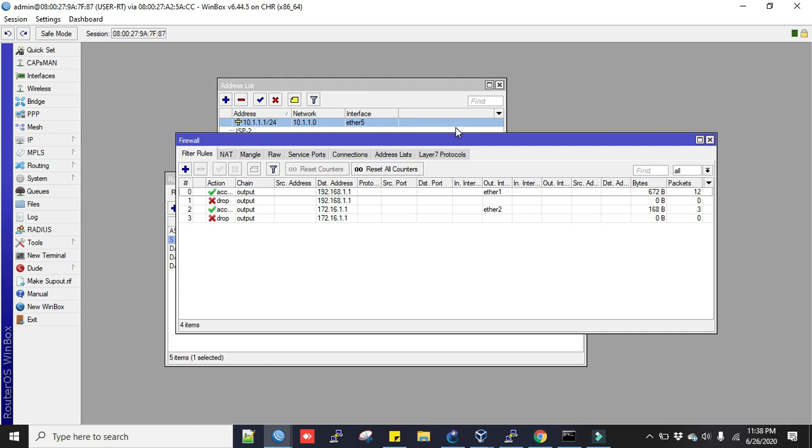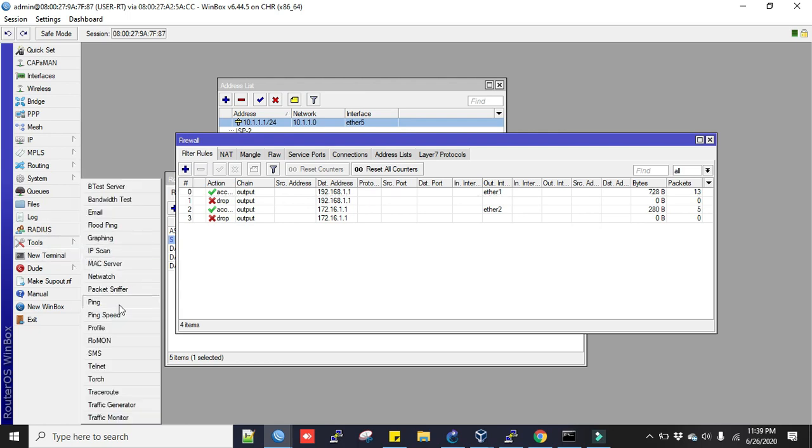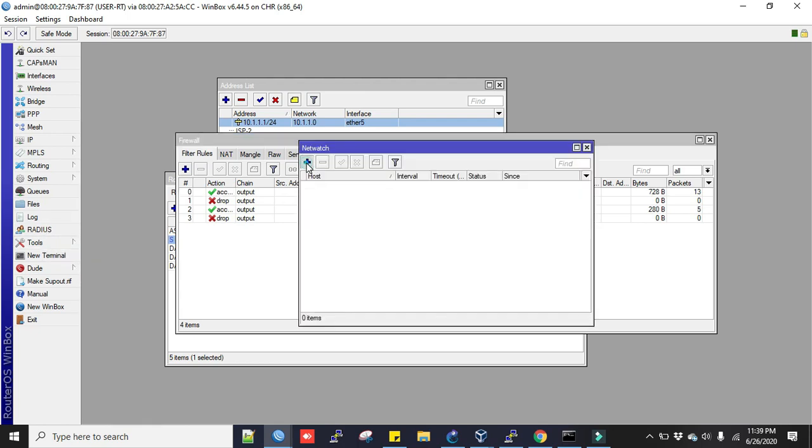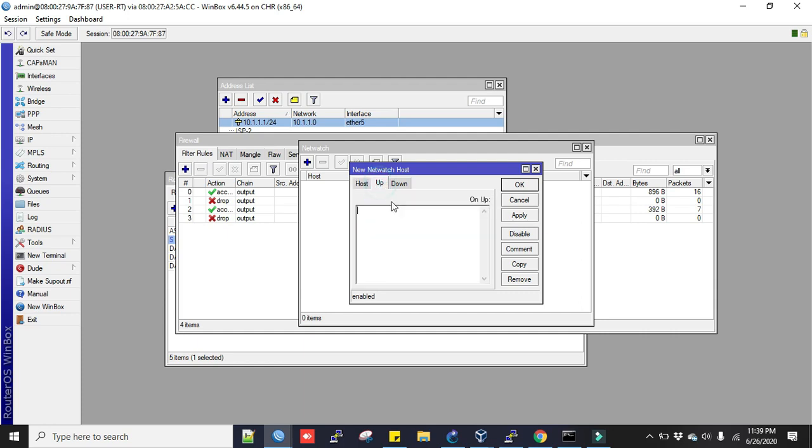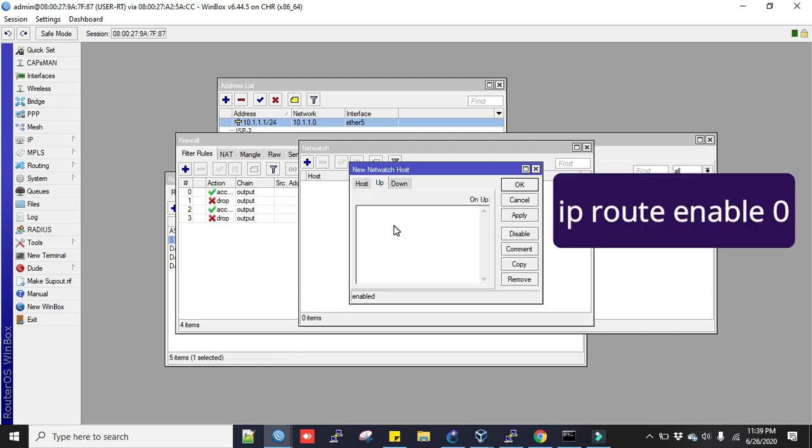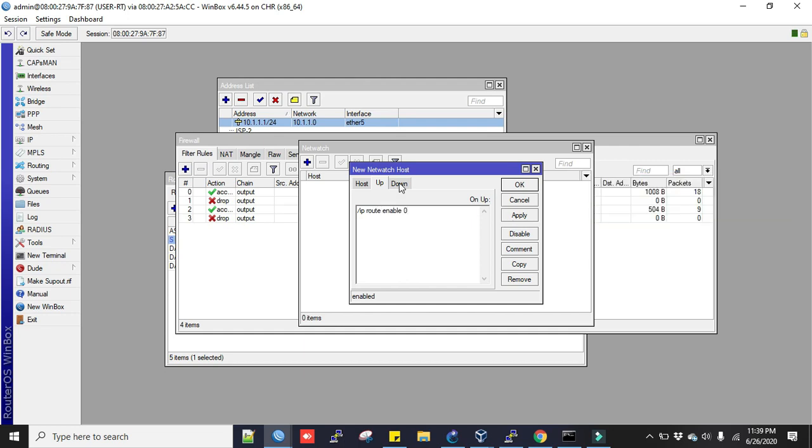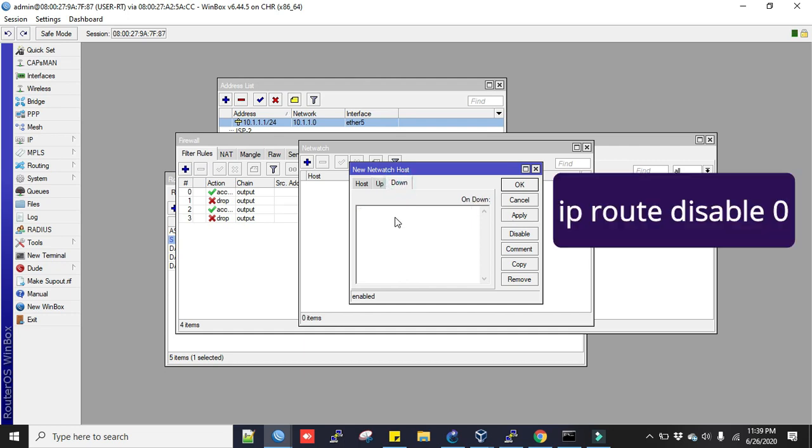Now we will create netwatch to check link every five seconds. So we'll have to go to Tools, then to Netwatch. Click plus sign to add. ISP1 gateway 192.168.1.1. We'll set the time as five seconds.